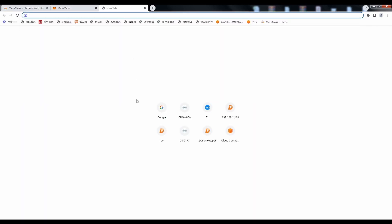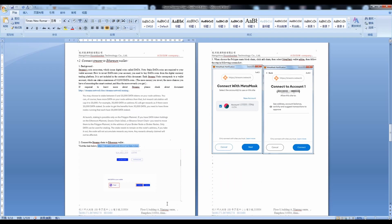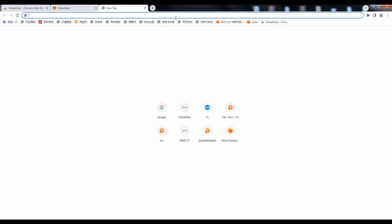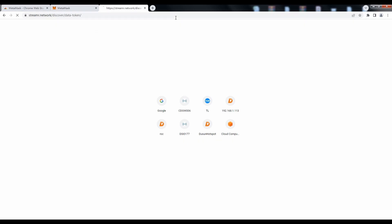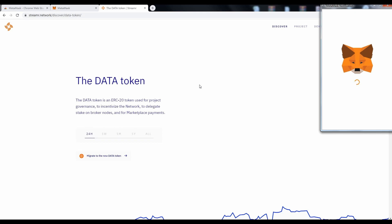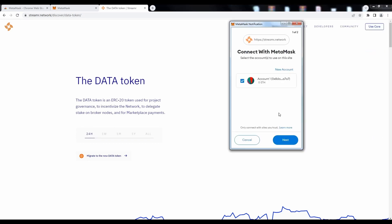Then open a new tab to log in to the streamer's website and authorize it to connect to MetaMask.